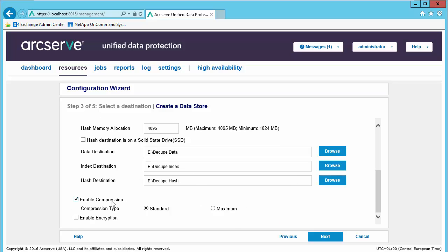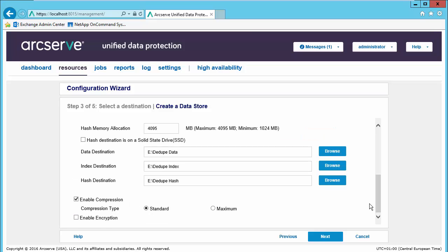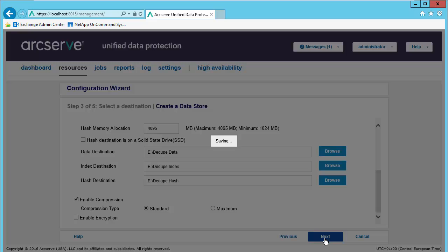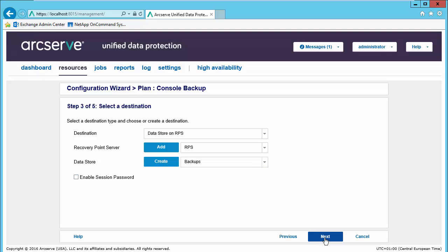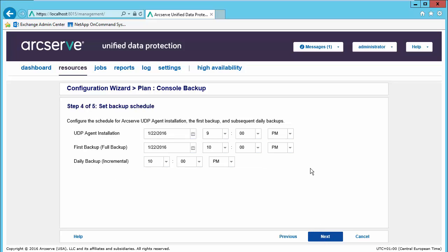Do we wish to enable compression? And do we wish to enable encryption? If we are enabling encryption, we will provide our encryption key. Let's go ahead and select next. We then can enable a session password for the protection plan as well as an additional level of security. Let's select next.